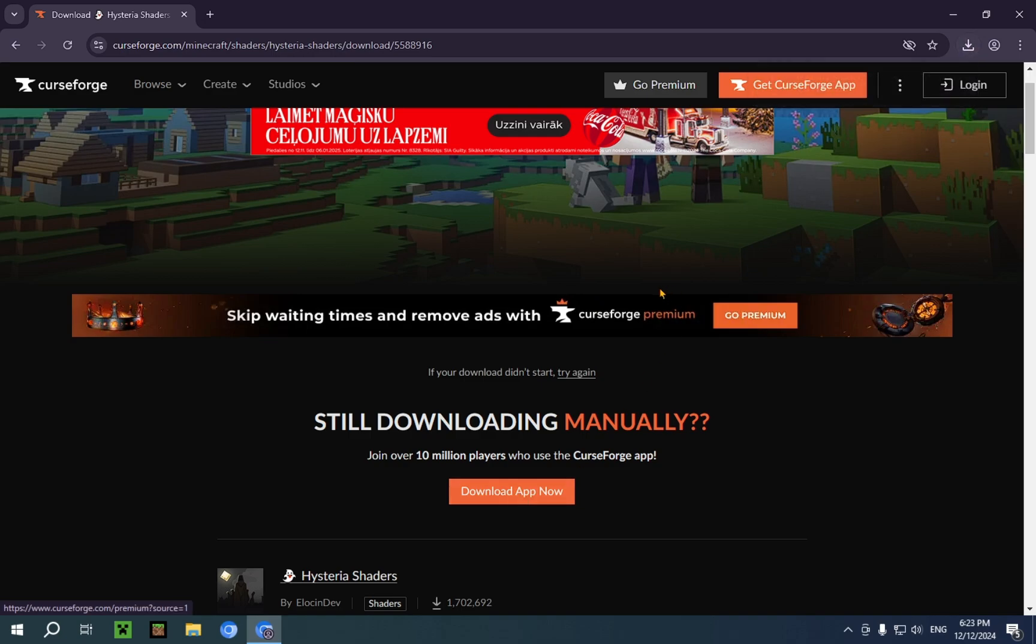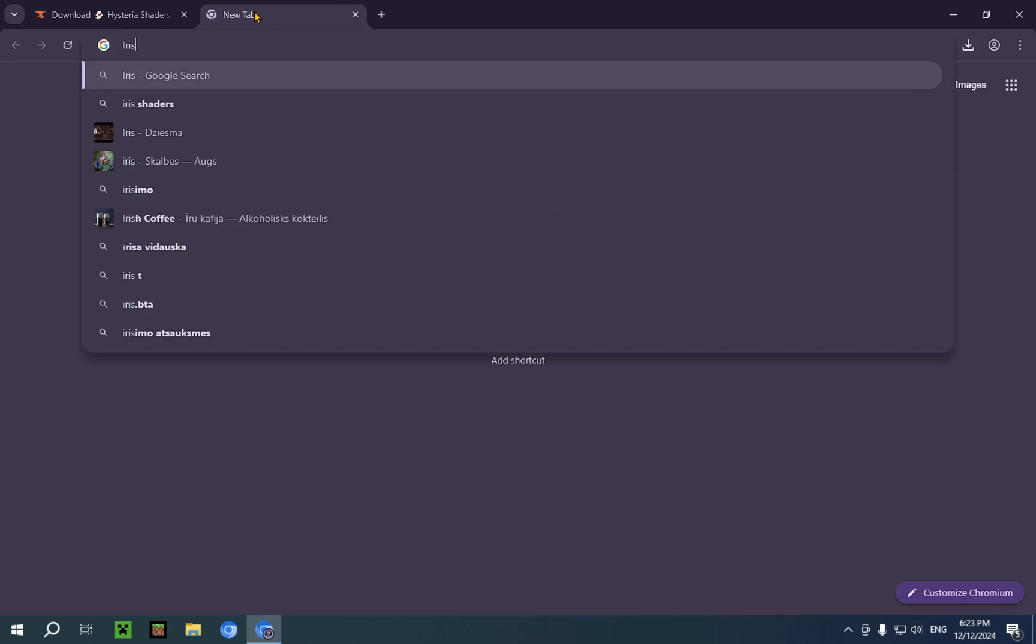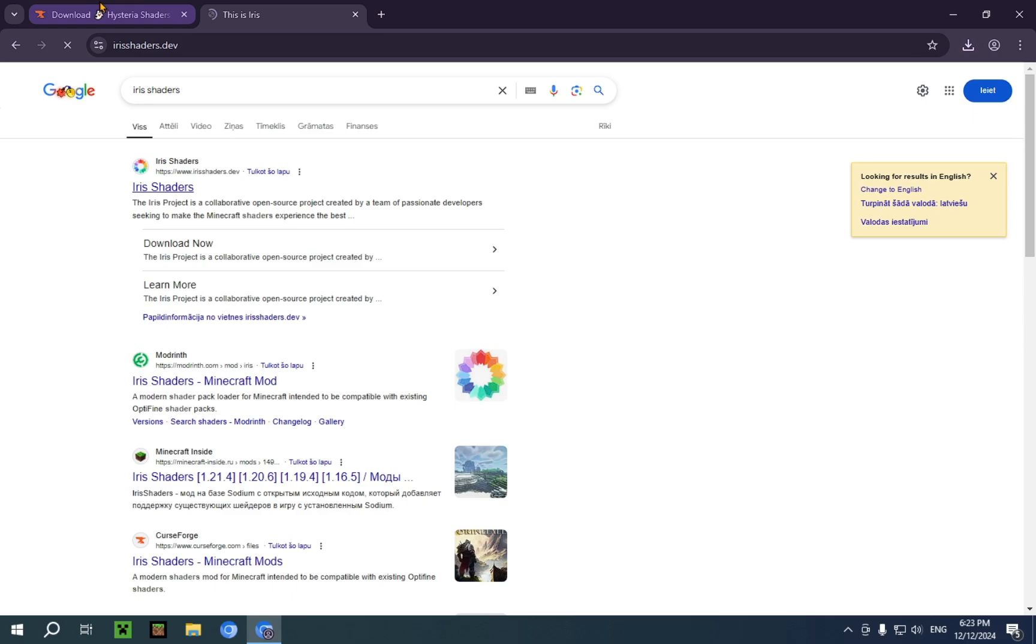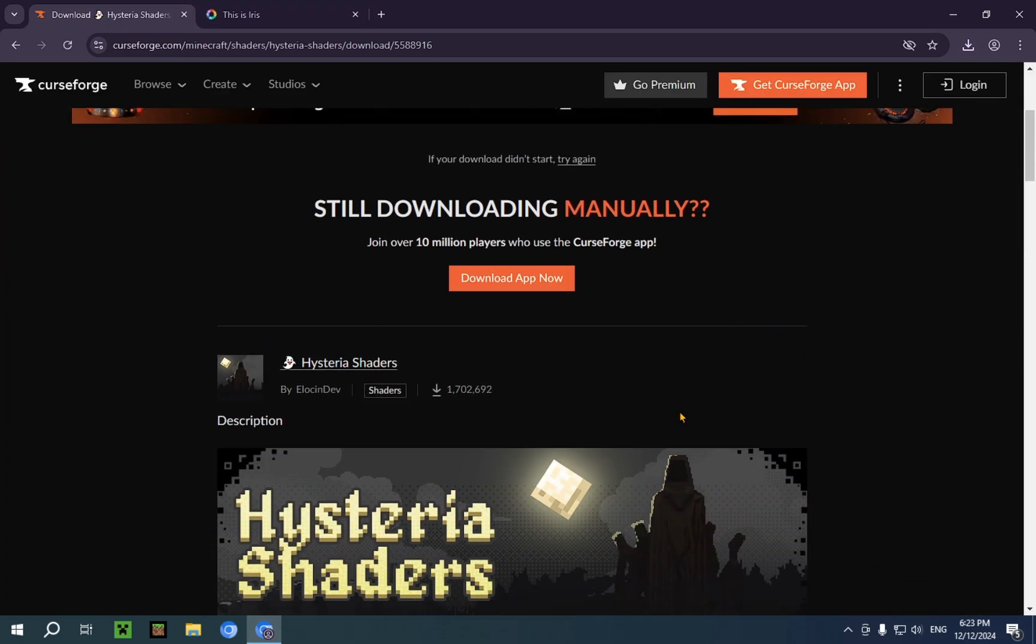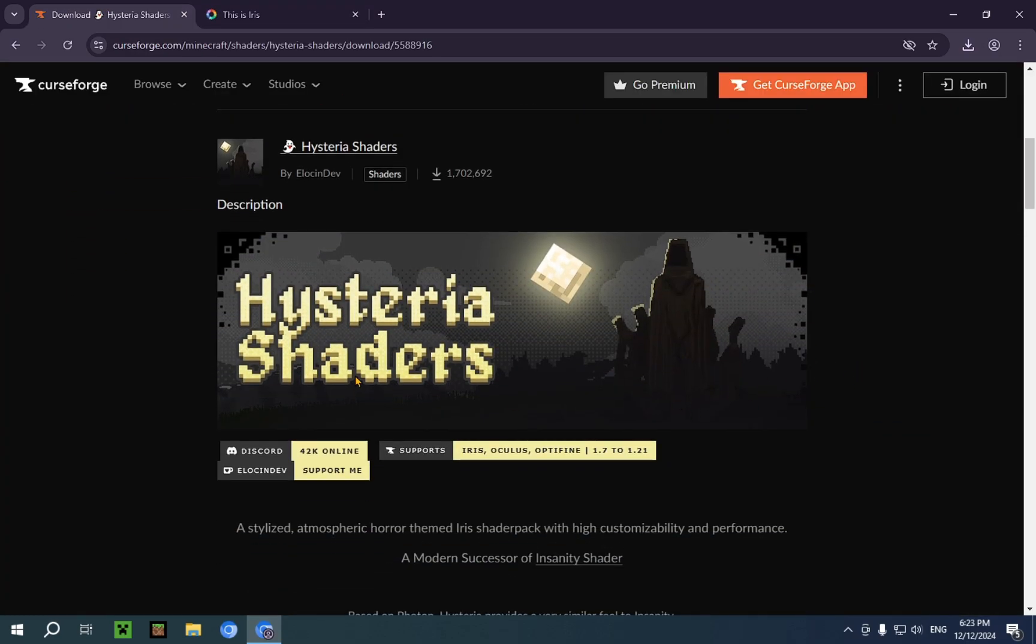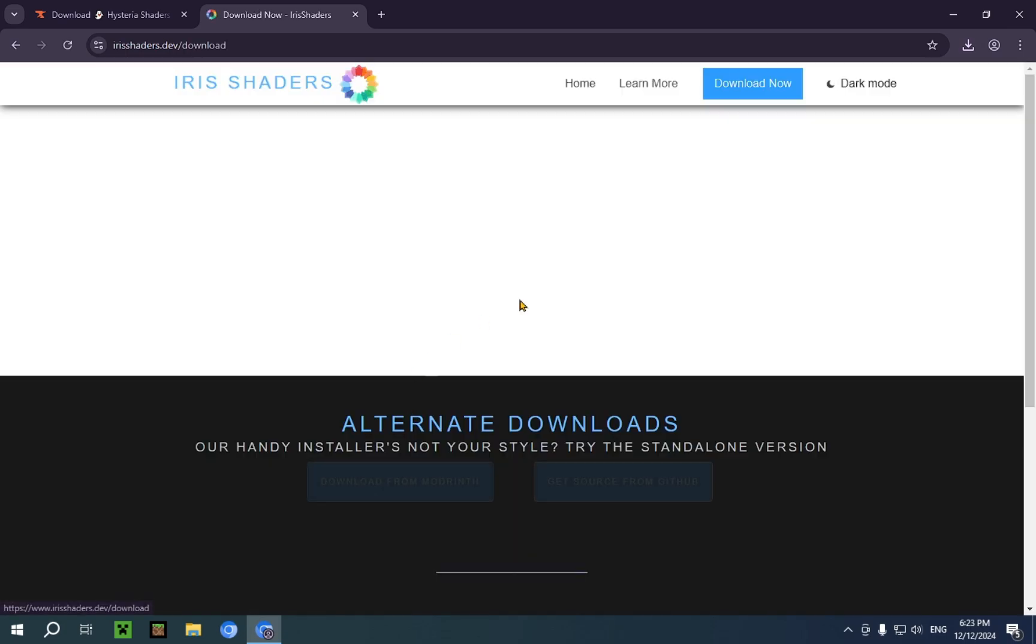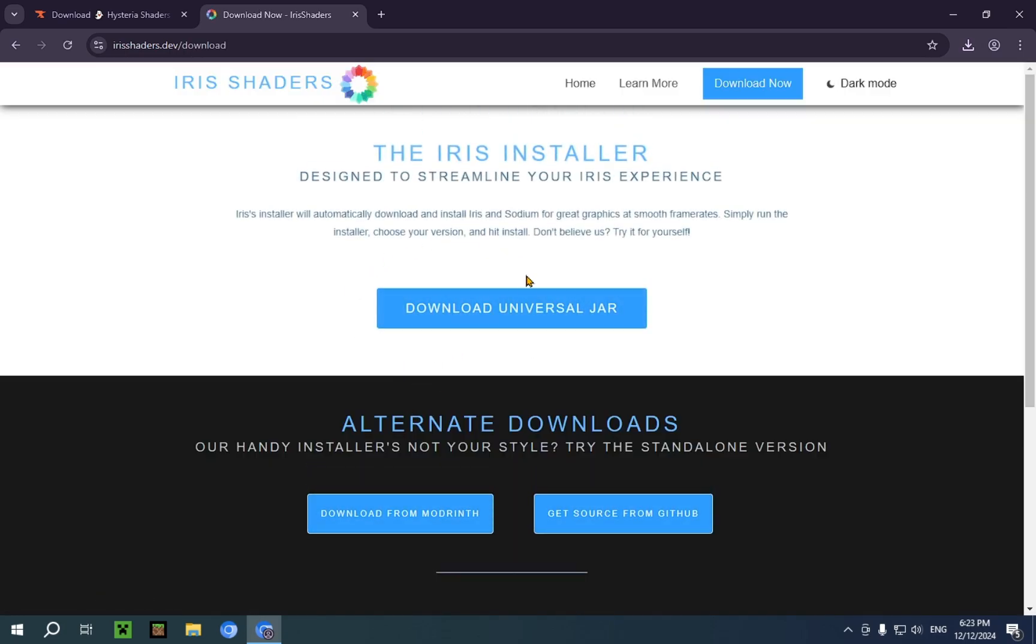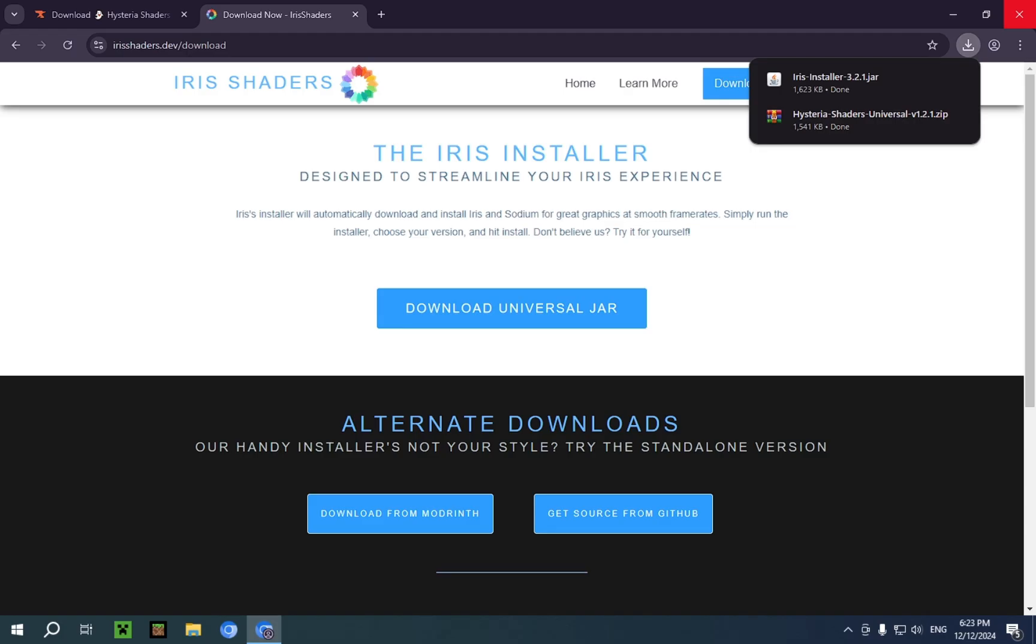Now we're going to open up a new tab and type in Iris because shaders require either Iris Shaders or Optifine. Just take your pick. I'm going to be using Iris Shaders. I'm just going to click Download now and Download Universal Jar. We're now done with everything we need to do in the browser and we can just close the browser.